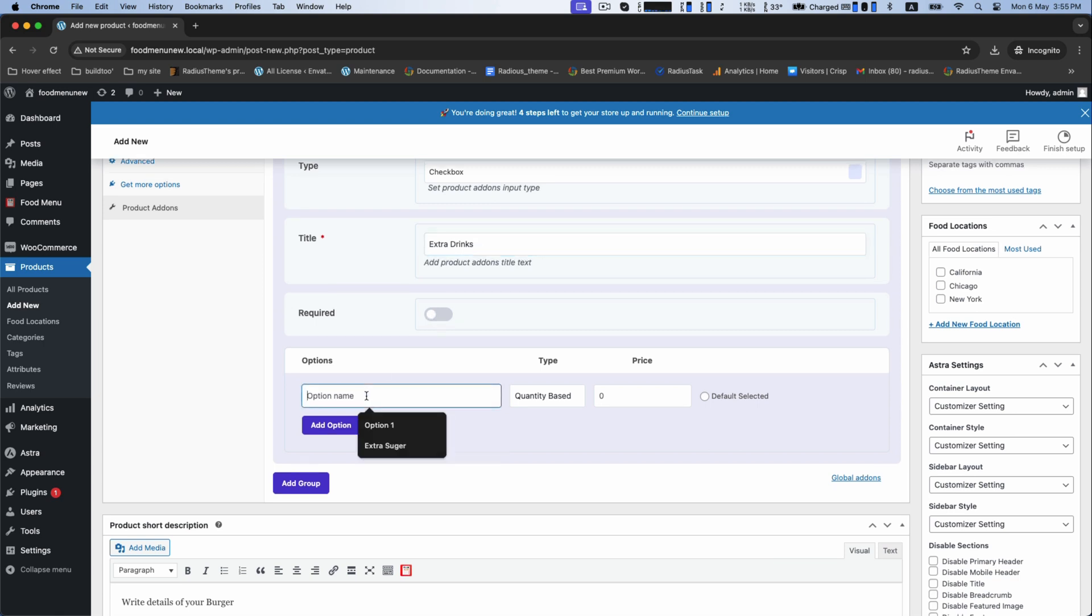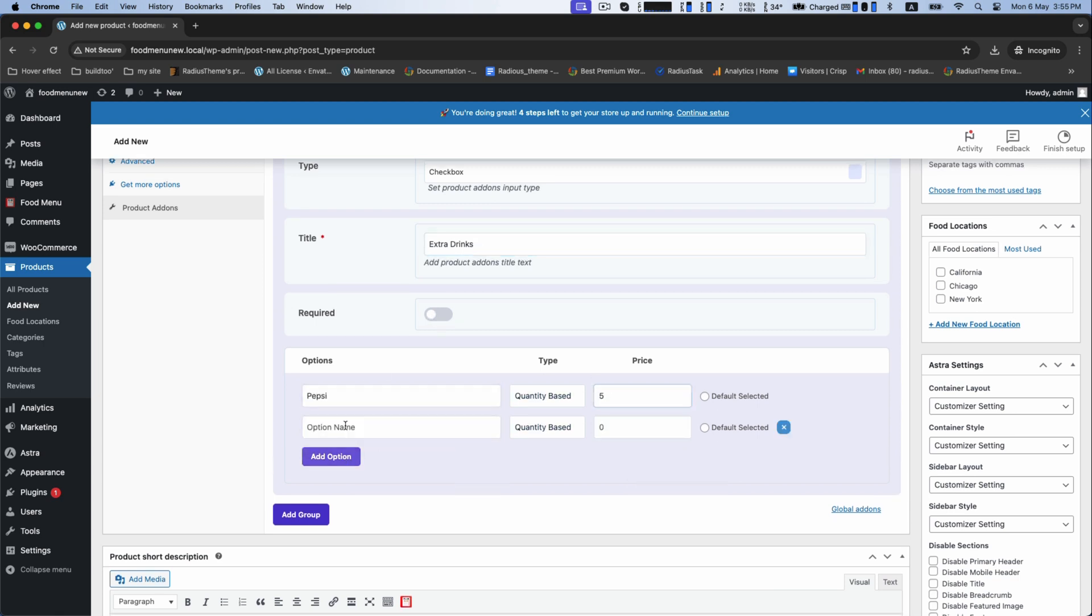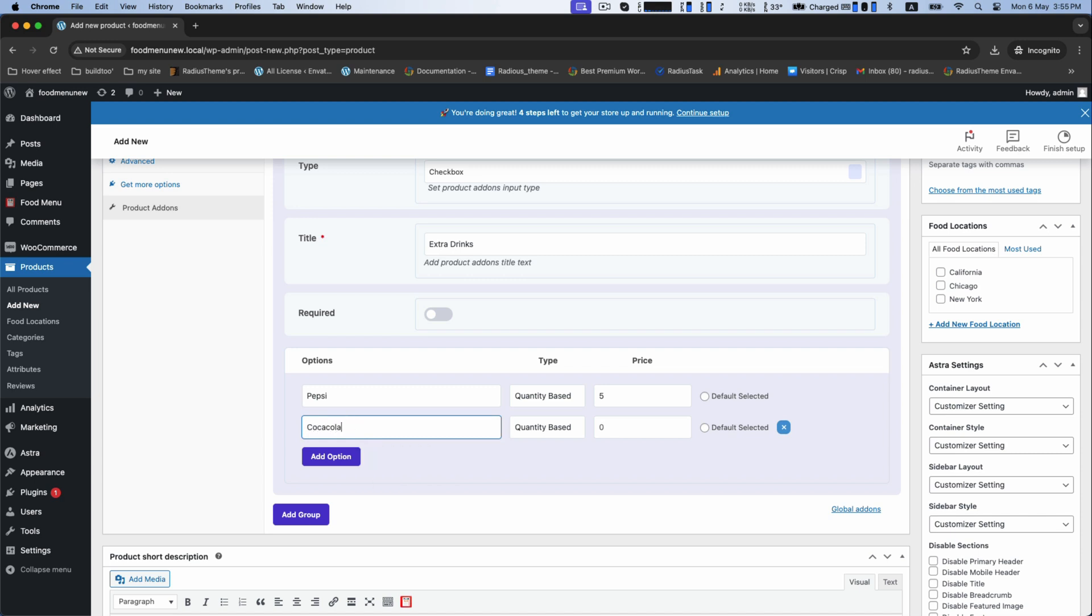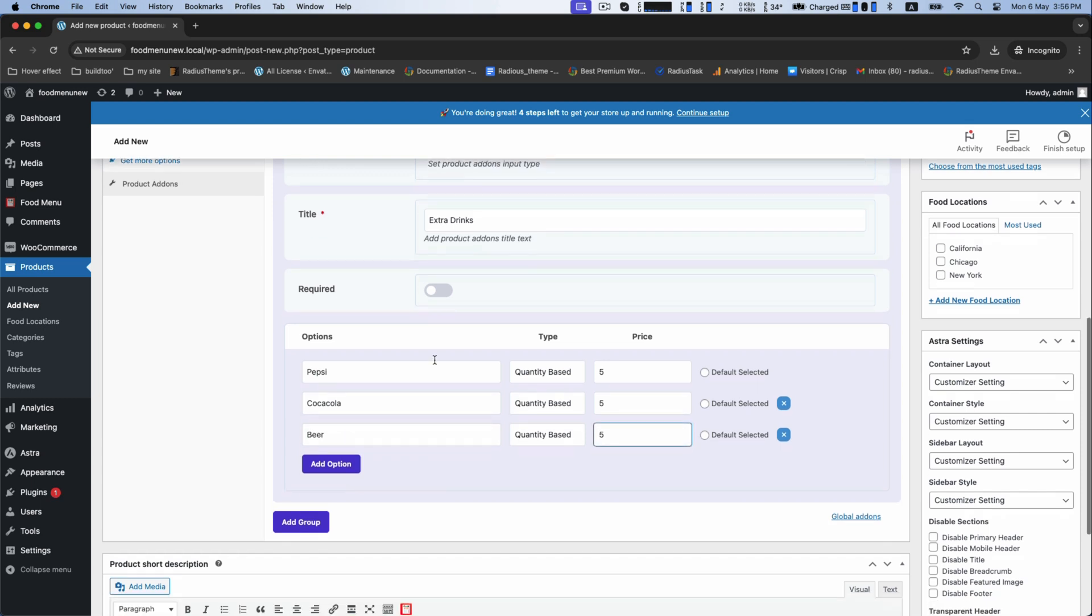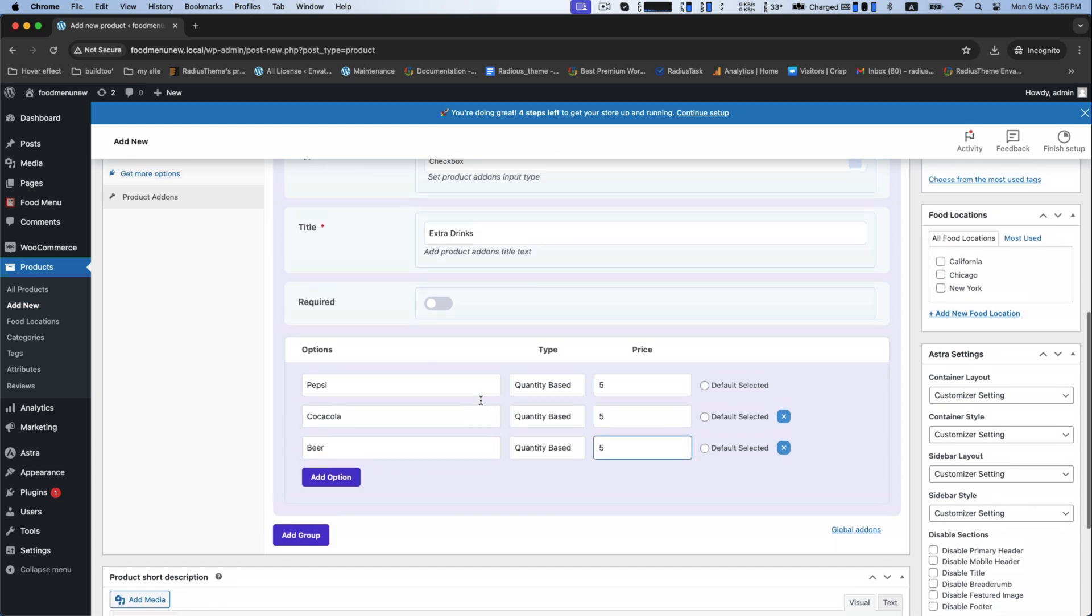For the extra drinks, make a few options like Pepsi, Coca-Cola, beer, etc. But don't forget to set the prices for extra drinks.